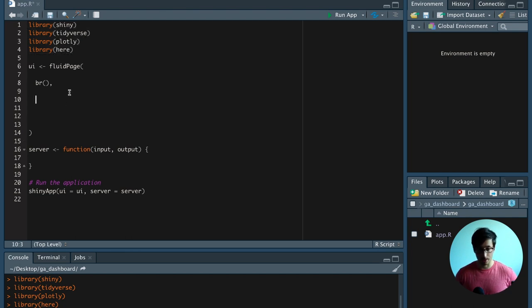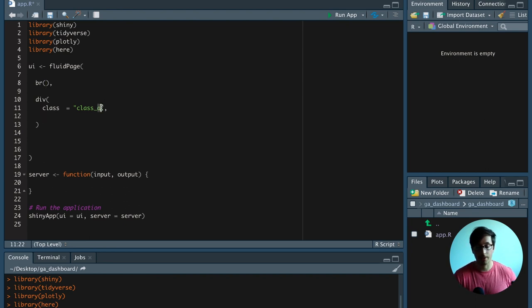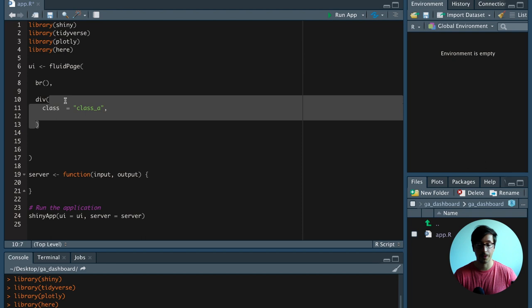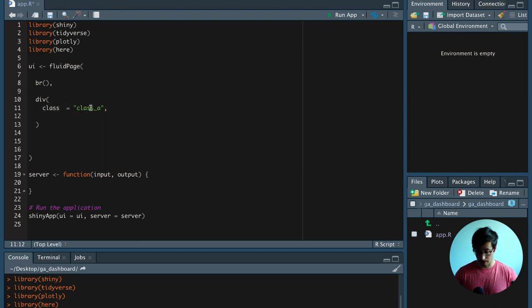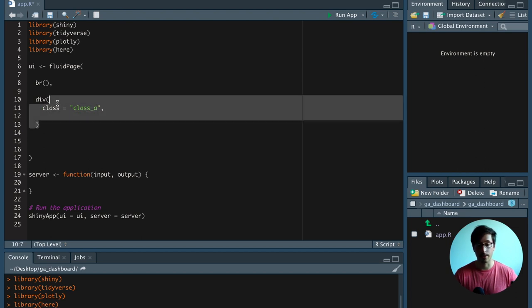Then we're going to start out by creating a div. In this div, we're going to say class equals class A. The letter of this class is going to be the same as the input ID of the Action button that's going to be inside this div. And then later, we identify which Action button we've clicked, and then we grab this class and delete the entire HTML that lies inside of that div.